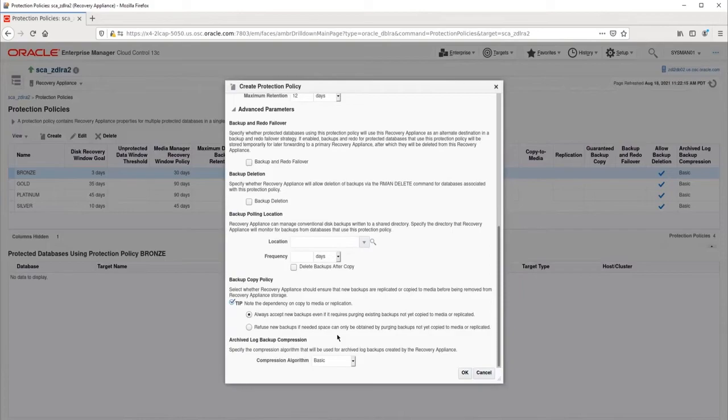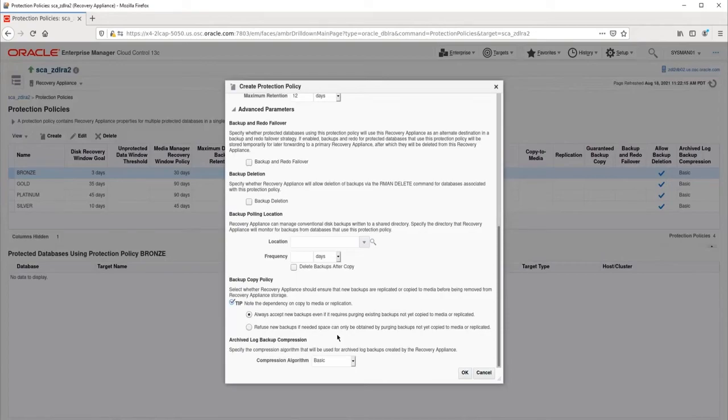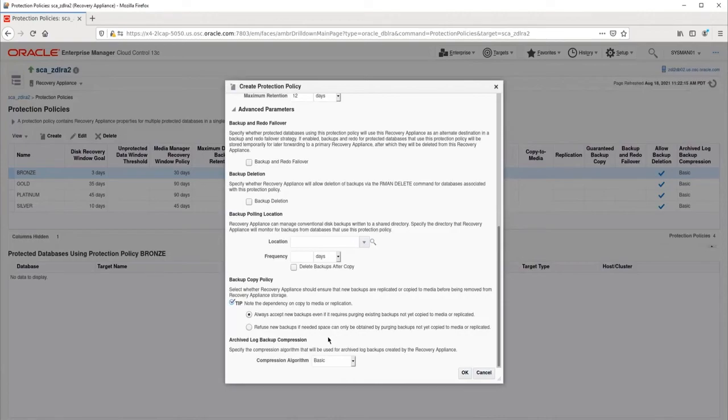The archive log backup compression algorithm only applies to redo that is received using the real-time redo shipping feature. Archive log backups sent by RMAN are never compressed by the RA itself. Those archive log backups must be compressed by RMAN itself before they are sent to the RA. Note that this only applies to archive logs, not database backups. Database backups are always automatically compressed by the RA itself. We recommend using either low or medium.